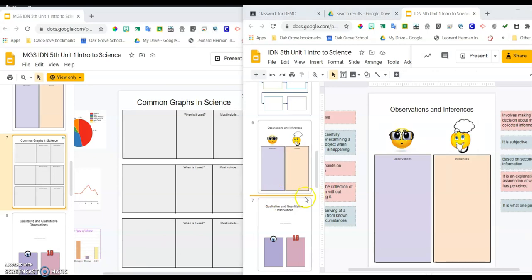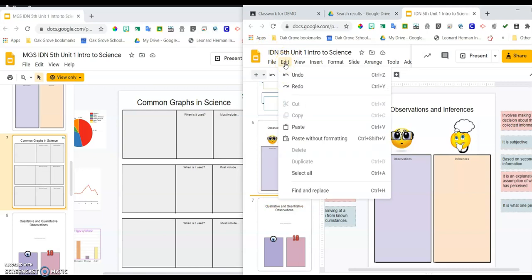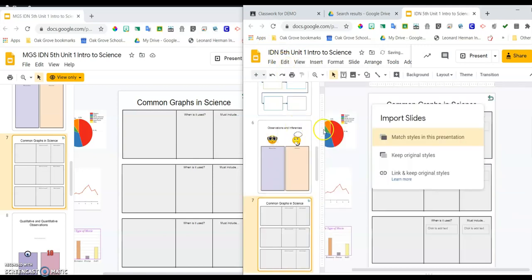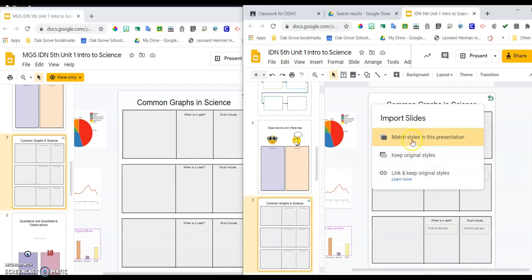This orange line appears. And I'm going to go up and click on Edit, Paste. It gives me three options. You're always going to choose Match Styles in this presentation.